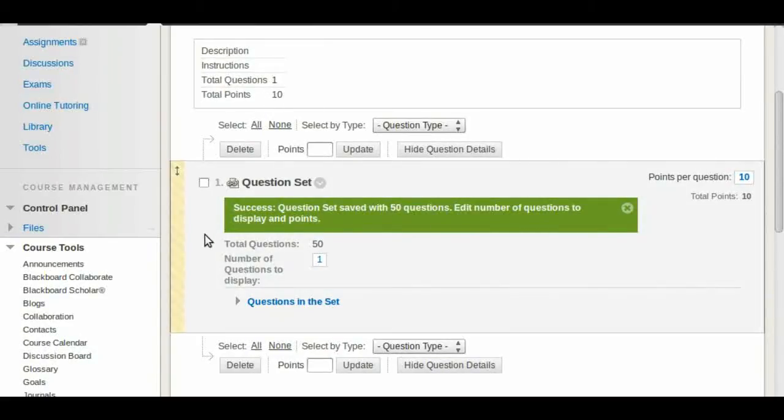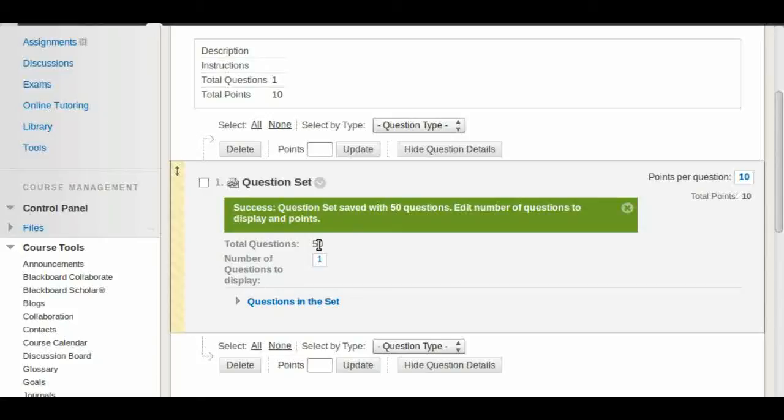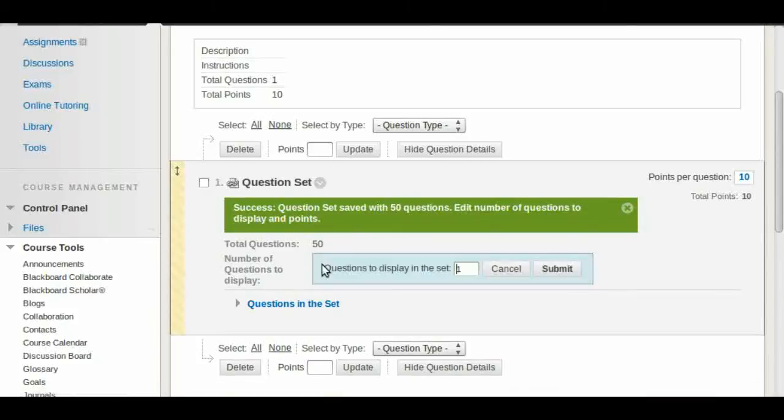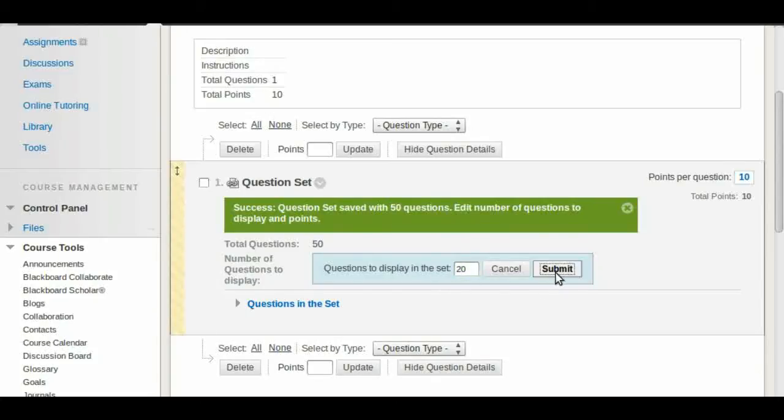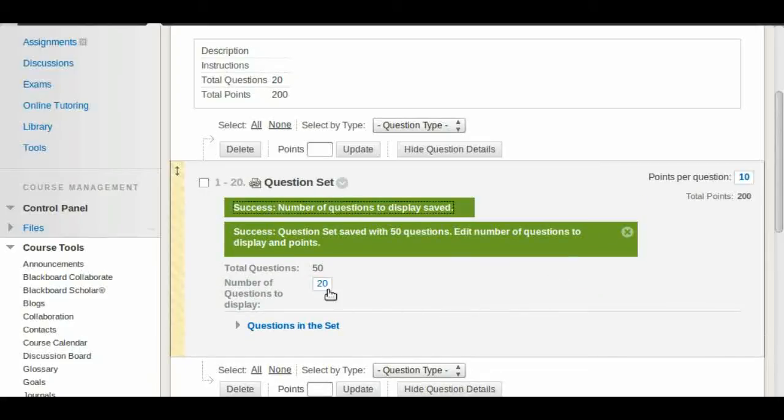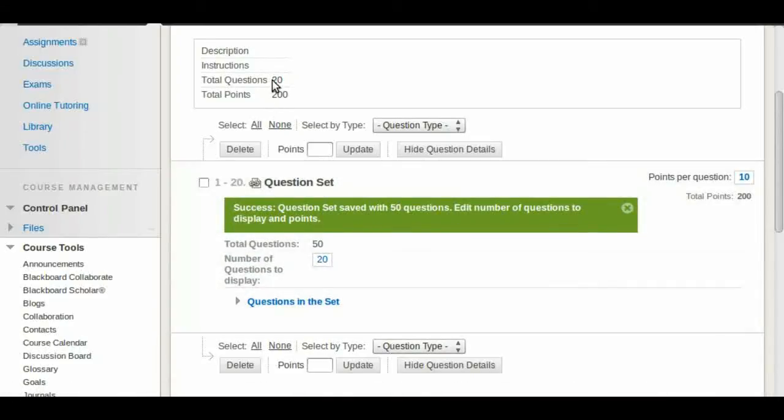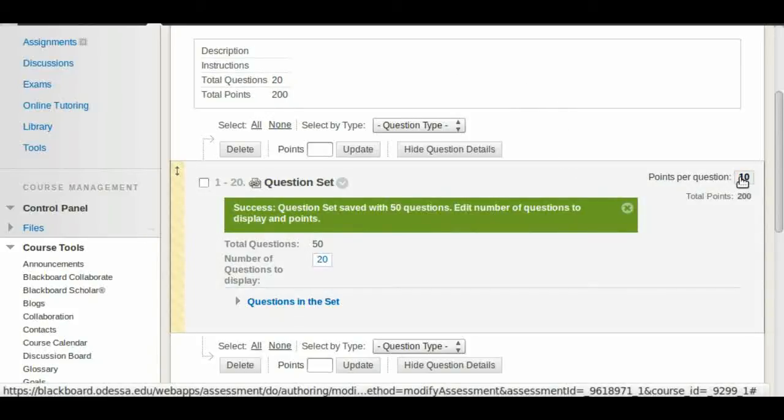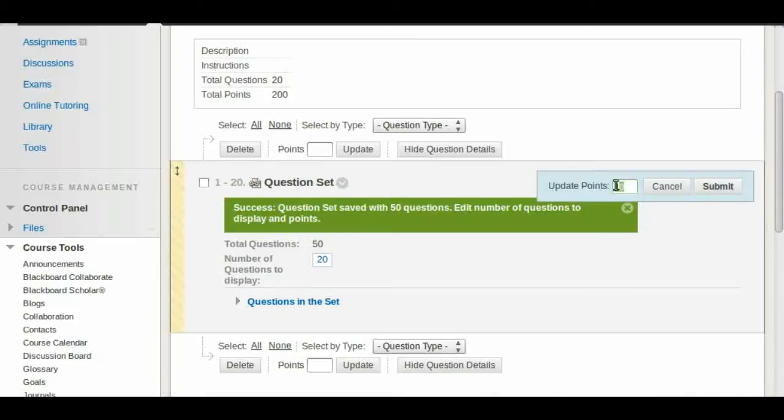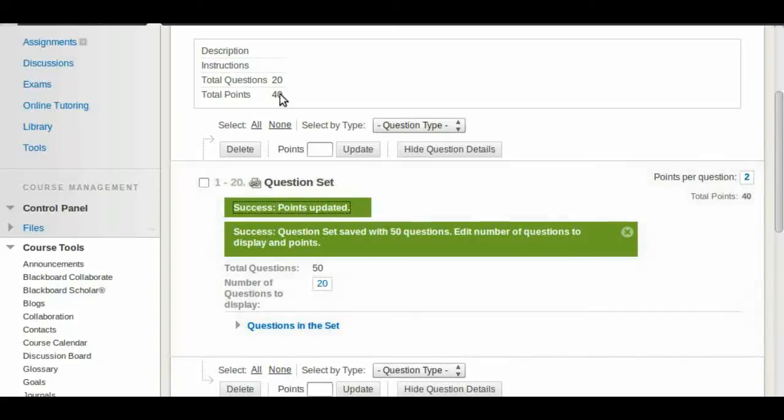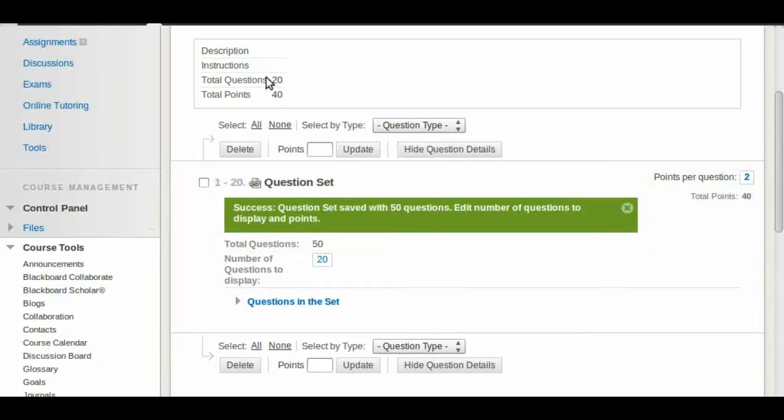Well, we have 50 questions to show. In this case we chose all 50, but we only want to use let's say 20. So we click on the number, we change it to 20, we click Submit, and then automatically it changes to 20 and they have the points, too many points. How do we change that? Well we go to points per question, we click on the number and we can change that to 2 for example. Click submit and now we have this updated number of questions and the total points.